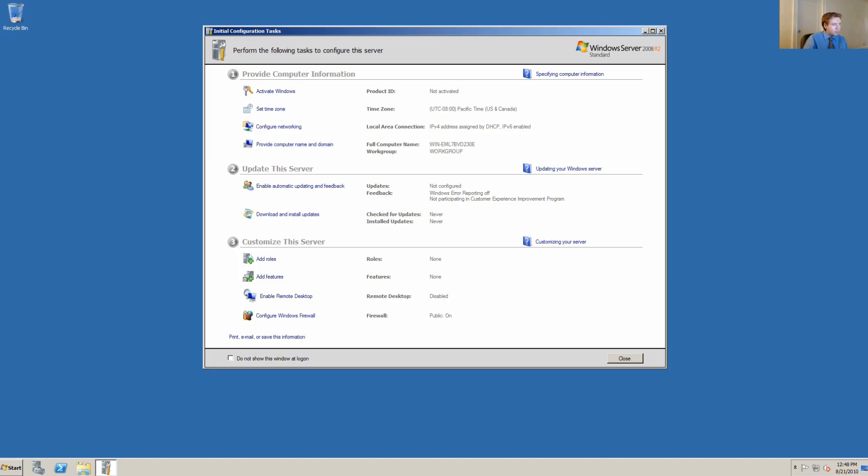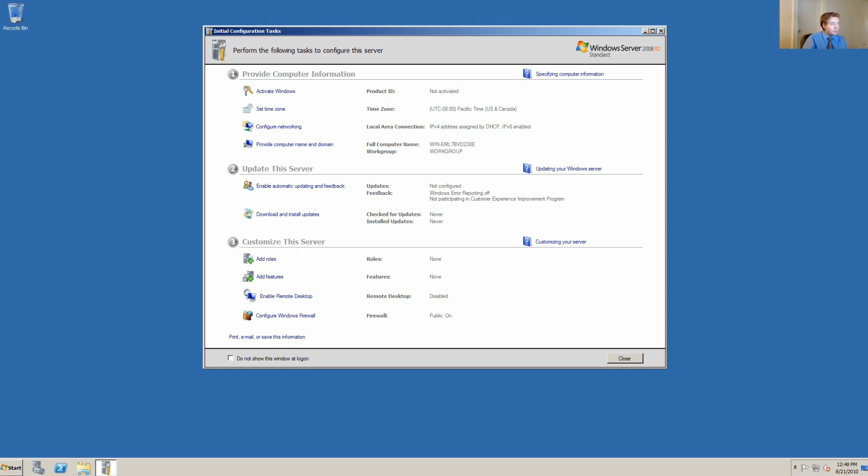We're back, and we've entered our initial password to configure Windows Server 2008 R2 Standard Edition. We want to start setting up the server. This can be a complex task and can take quite a long time. It involves a great deal of knowledge about networking, especially if you want to turn this into a domain controller.